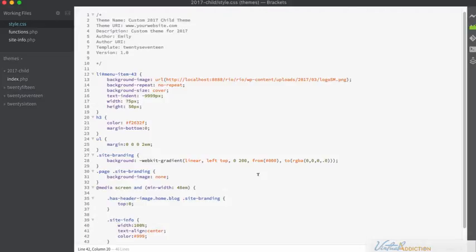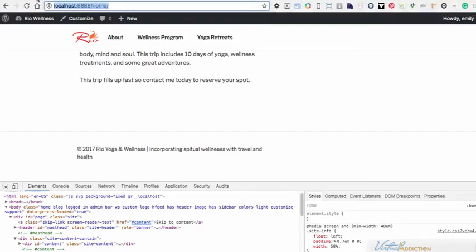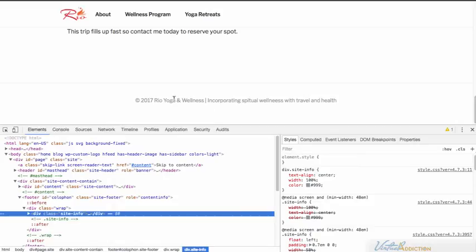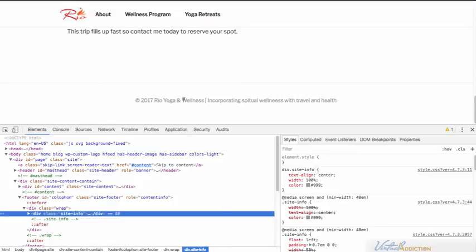If I save this now and we go back out to the browser and refresh, you can now see that my footer is styled with the new styles that we specified. And you, of course, could add whatever you wanted to down in the footer. We just add in a tagline.